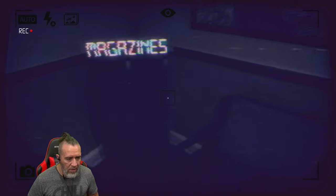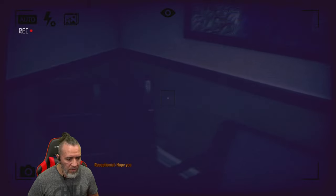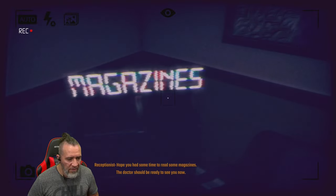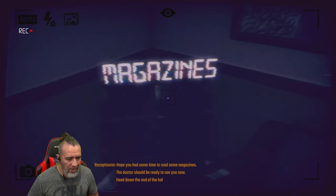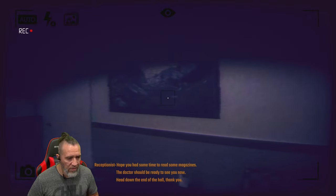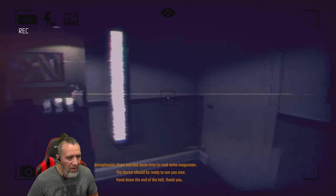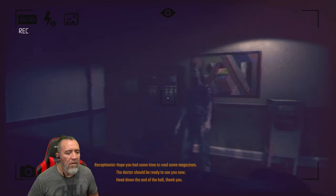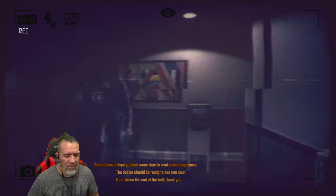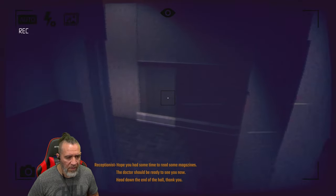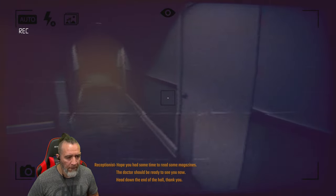Oh, there's something else here. Hope you have some time to read some magazines. The doctor should be ready to see you now, head down the hall. Thank you. Hey. Hey. Thank you. Okay here we go.